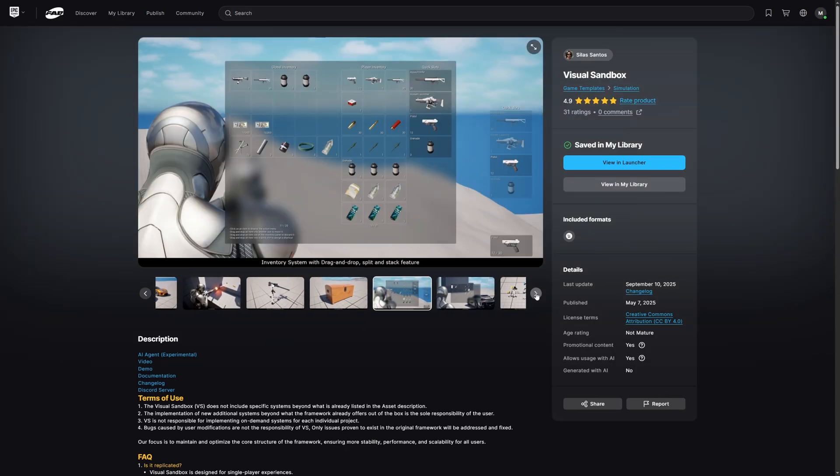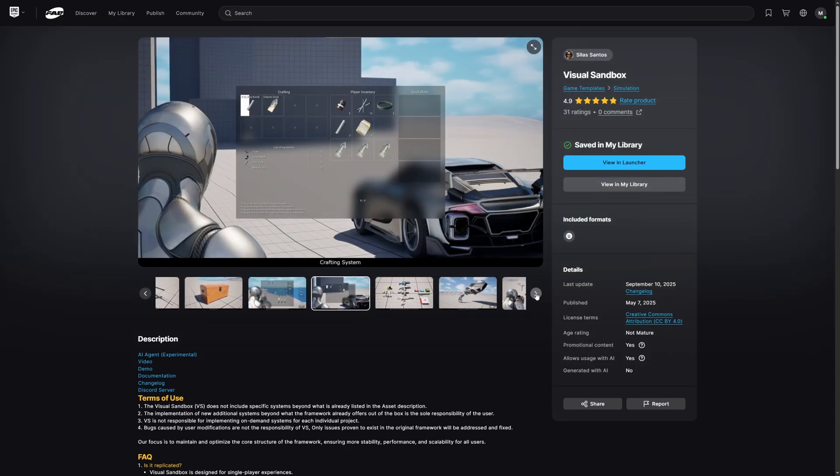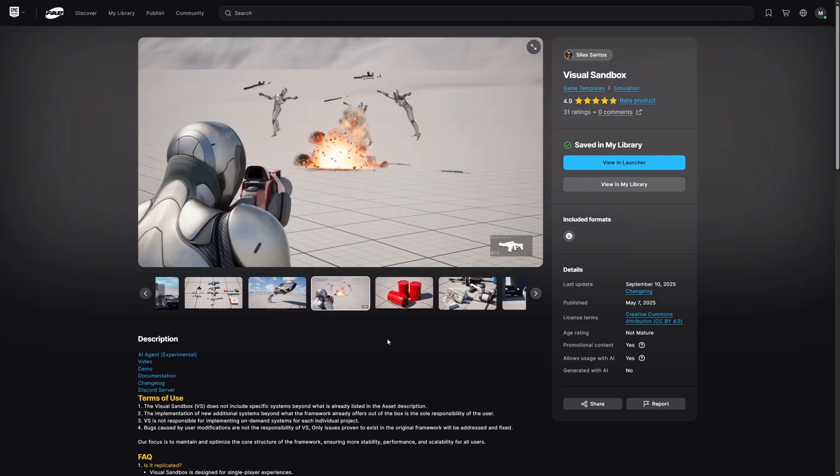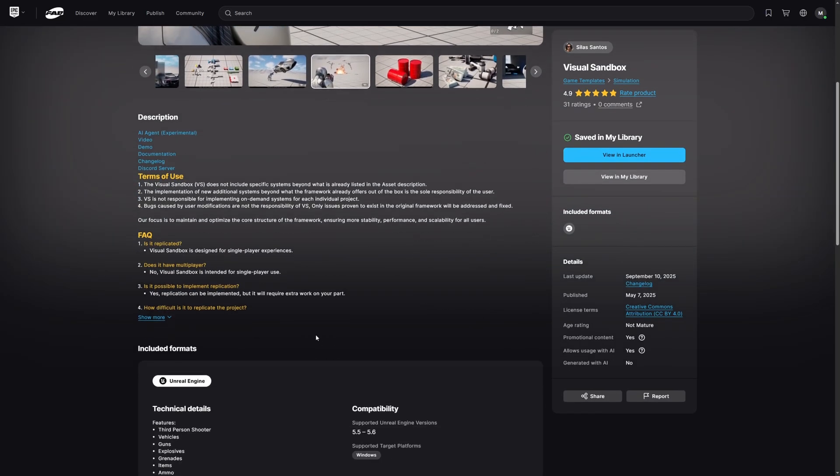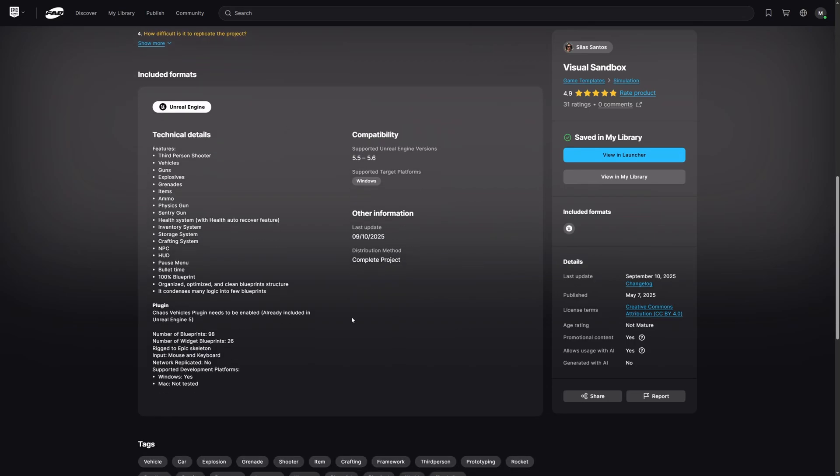The technical details list features such as third person shooter, vehicles, guns, explosives, grenades, items, ammo, physics gun, sentry gun,